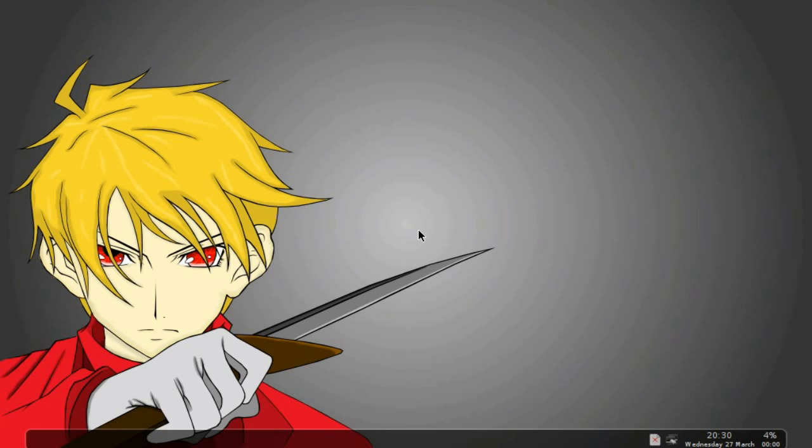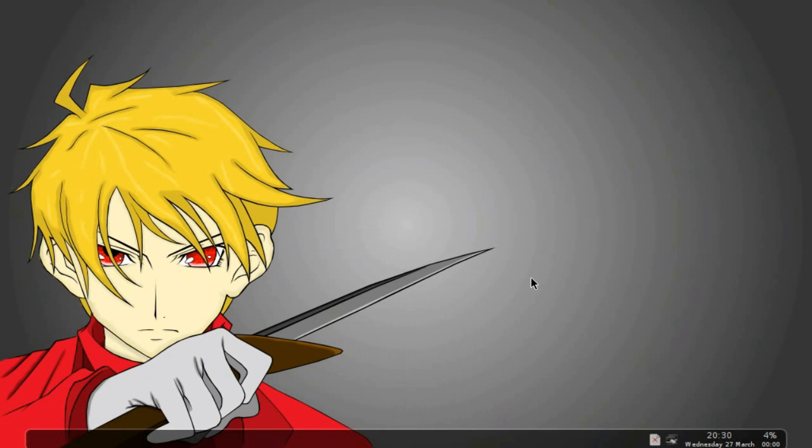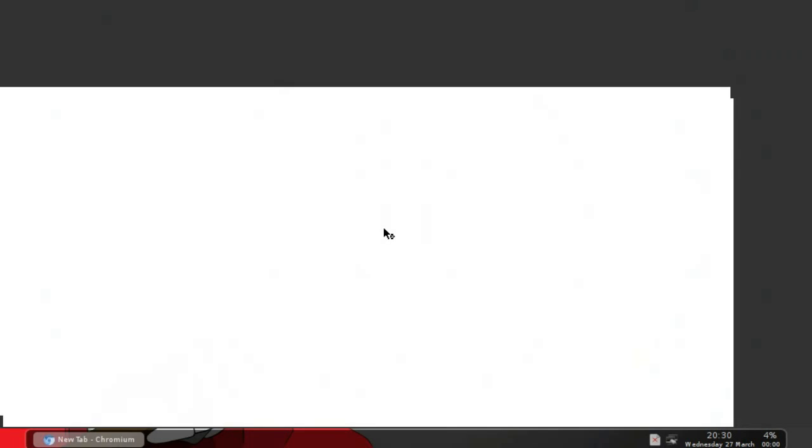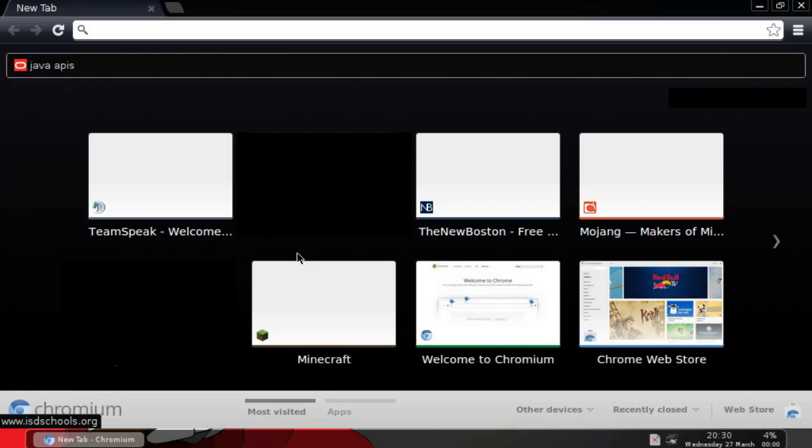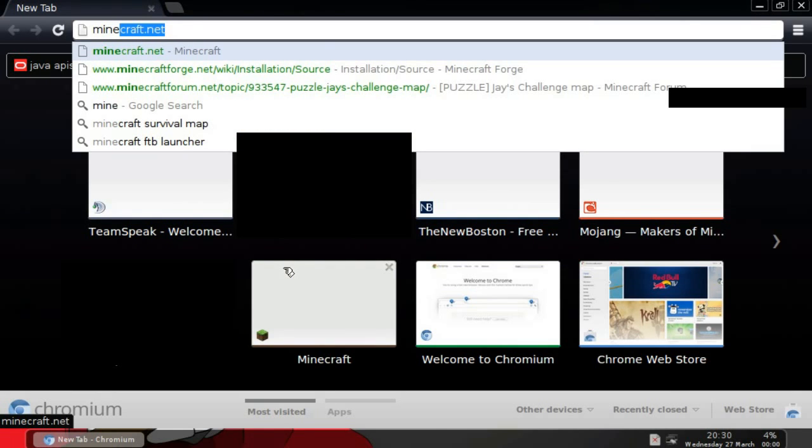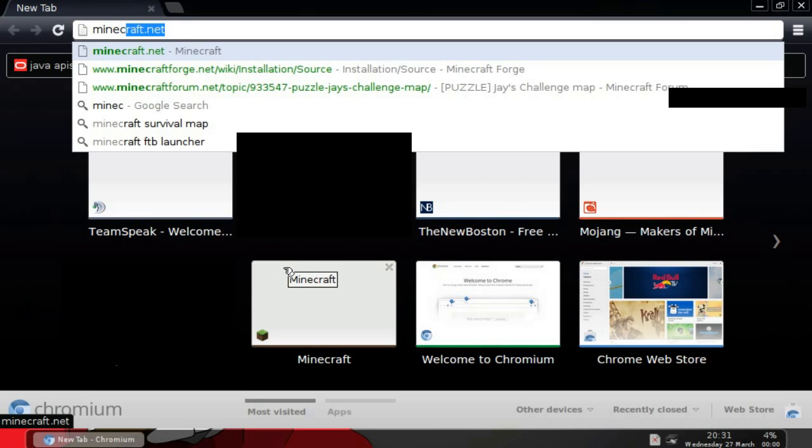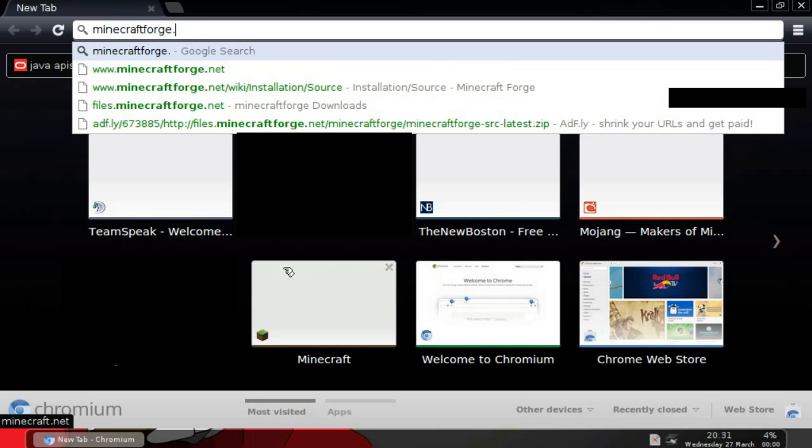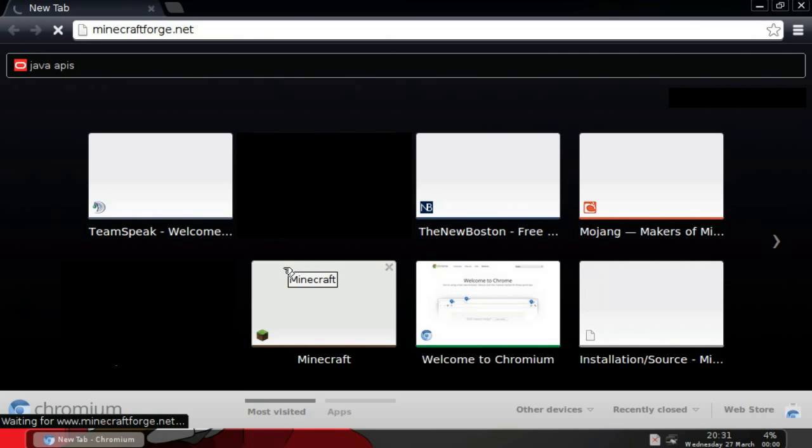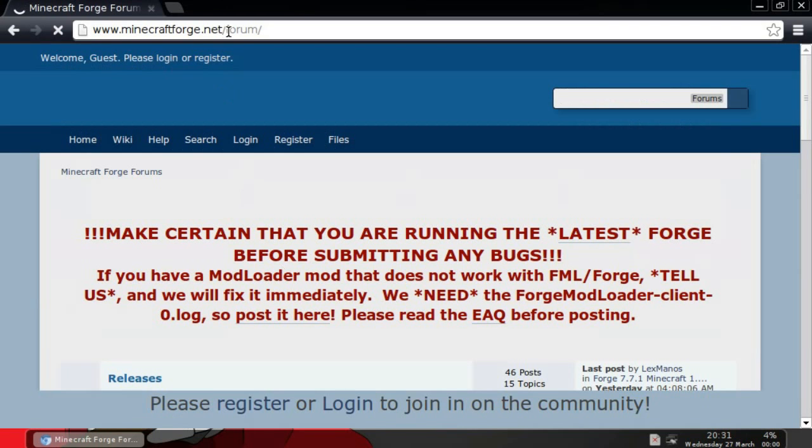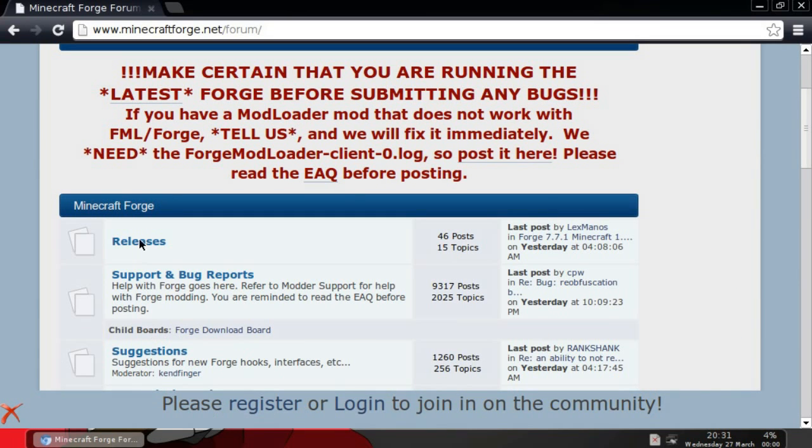This will be my first tutorial in creating mods for Minecraft using Minecraft Forge. So what you want to do is open up your browser, like Chrome, Google Chrome, Firefox, Internet Explorer, whatever you feel like. Then head over to the Minecraft Forge website, which is minecraftforge.net, then scroll down to releases.